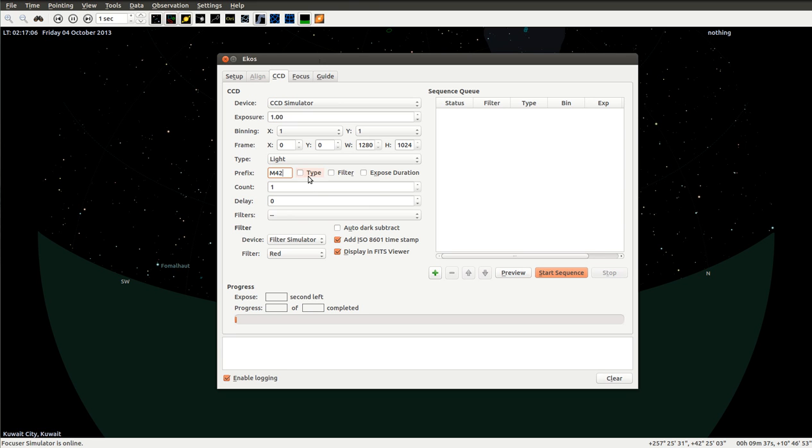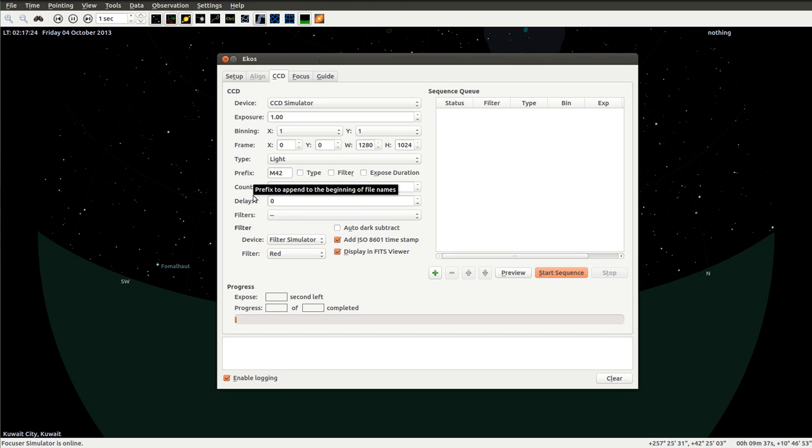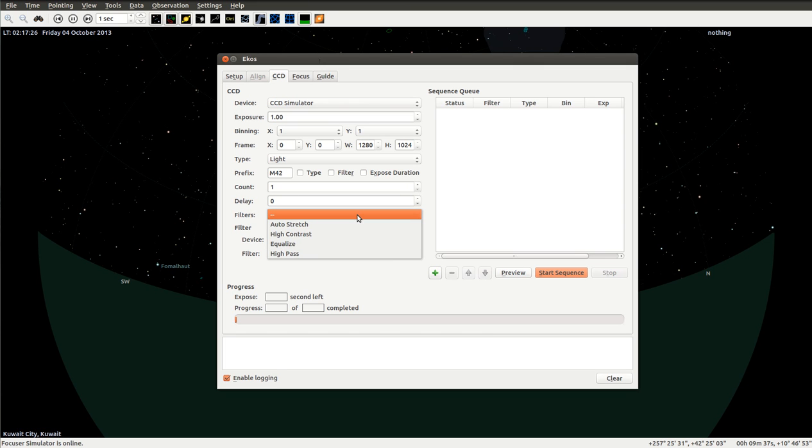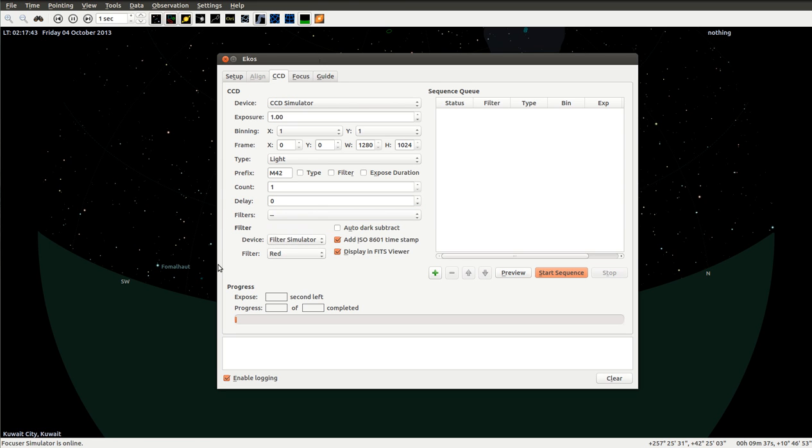We also have the option of setting the prefix, which includes a custom name. Let's say if we want to do, for example, M42 as a prefix. Then we can select to add the type of frame, any filter, whether it's red or green or H-alpha or luminosity, and also the exposure duration. These are just optional. Here we can set the count and delay between images. And here are some filters that are applied to images. It's not really recommended to do this unless you want to see a high contrast or auto stretch image just for previewing, but not for saving the image itself. We also can add an ISO 8601 timestamp, which is just a long timestamp in the file name.